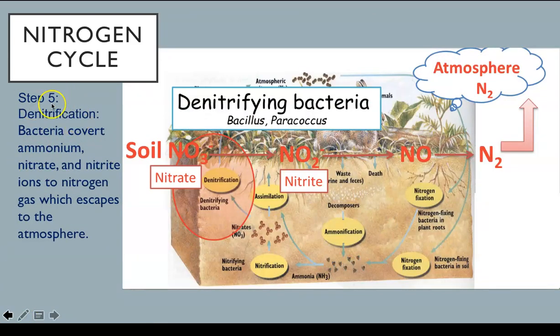Step five in the nitrogen cycle is denitrification. Bacteria convert ammonium, nitrate, and nitrite ions to nitrogen gas, which escapes to the atmosphere.